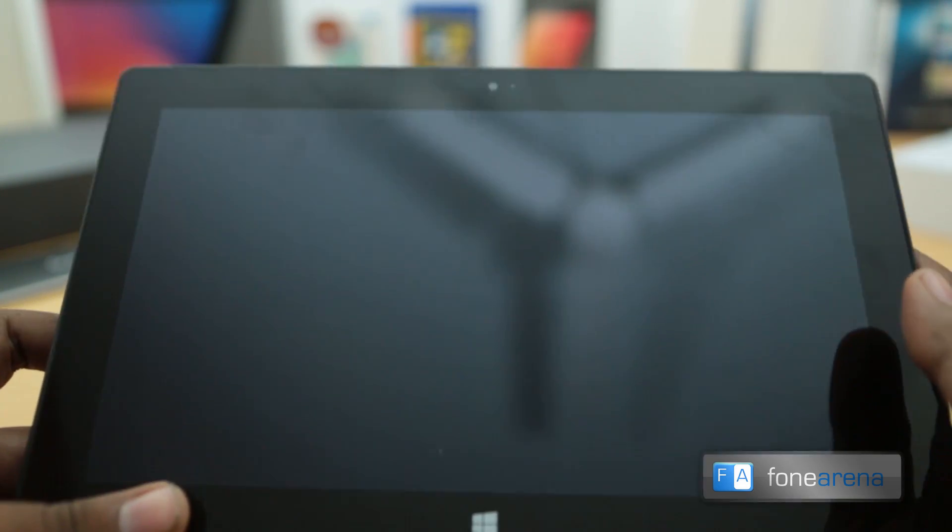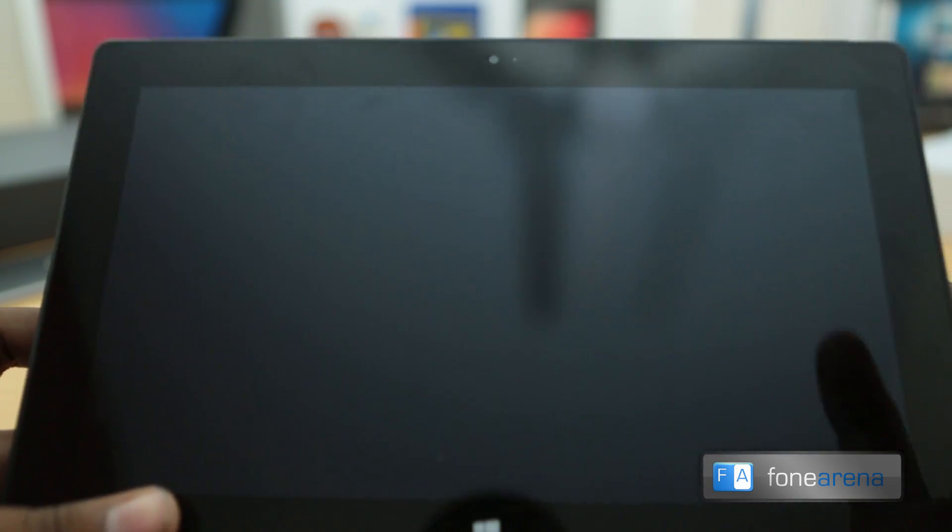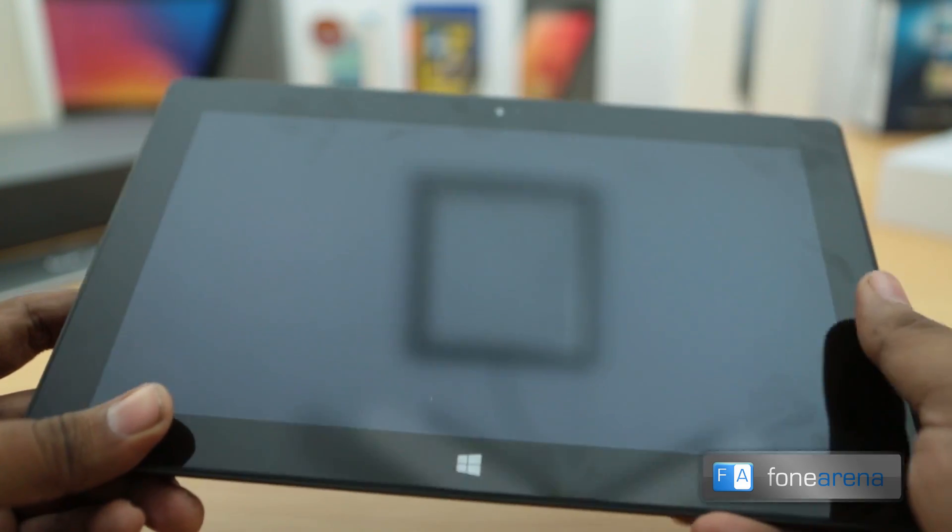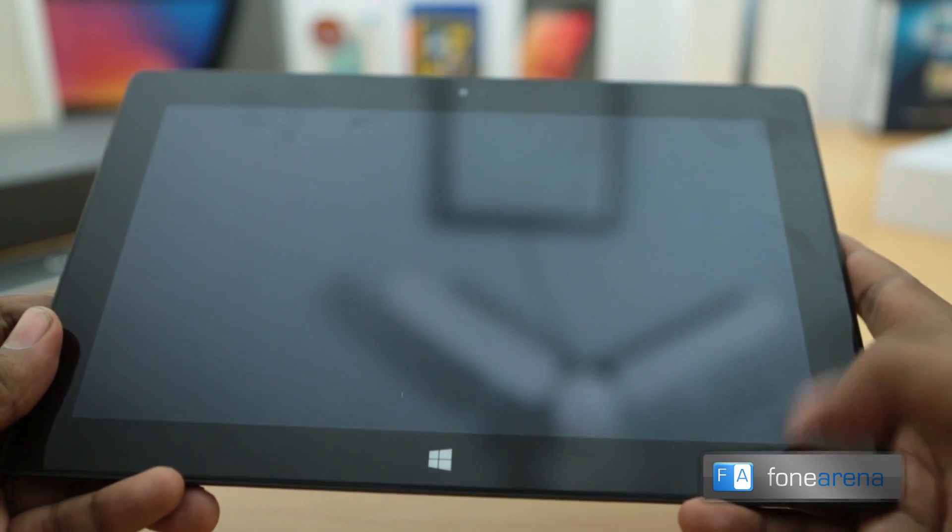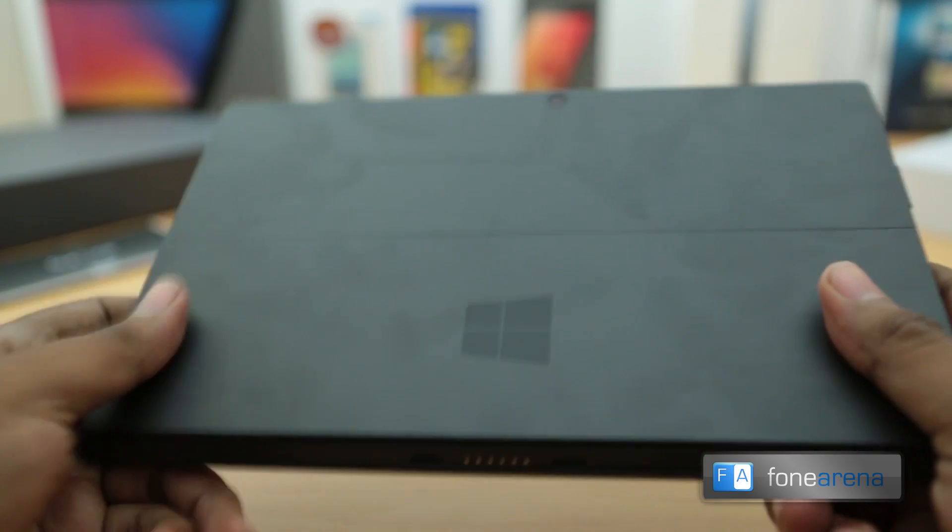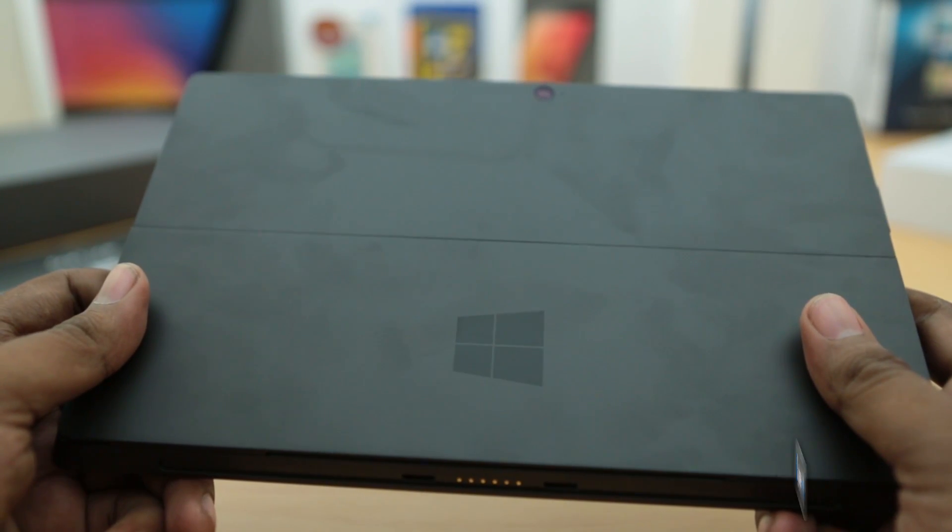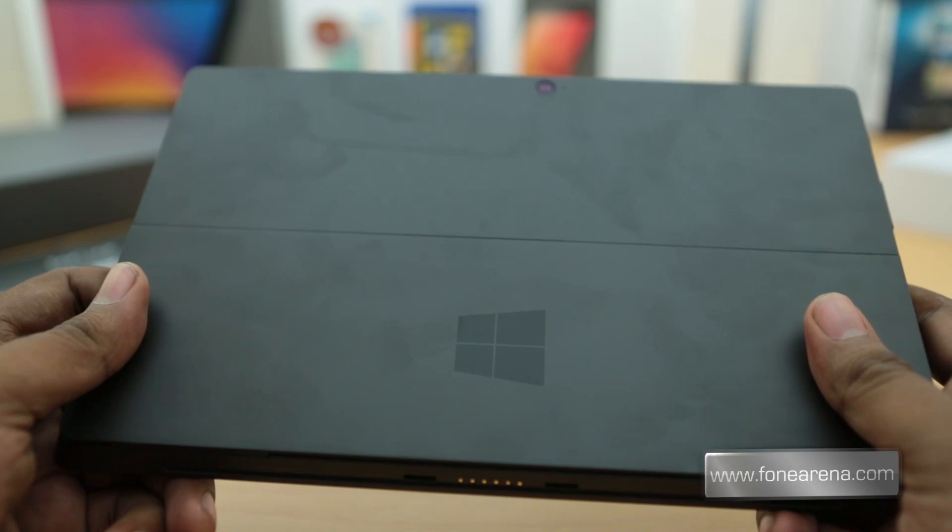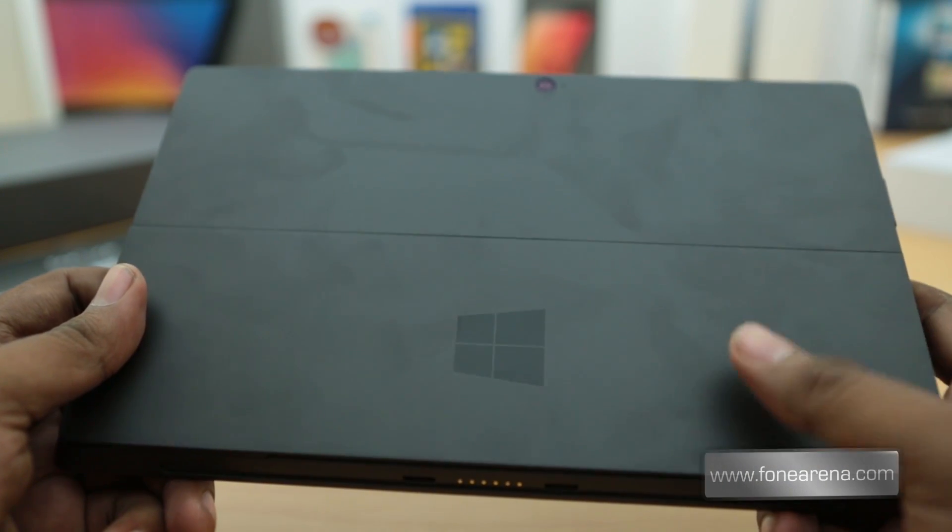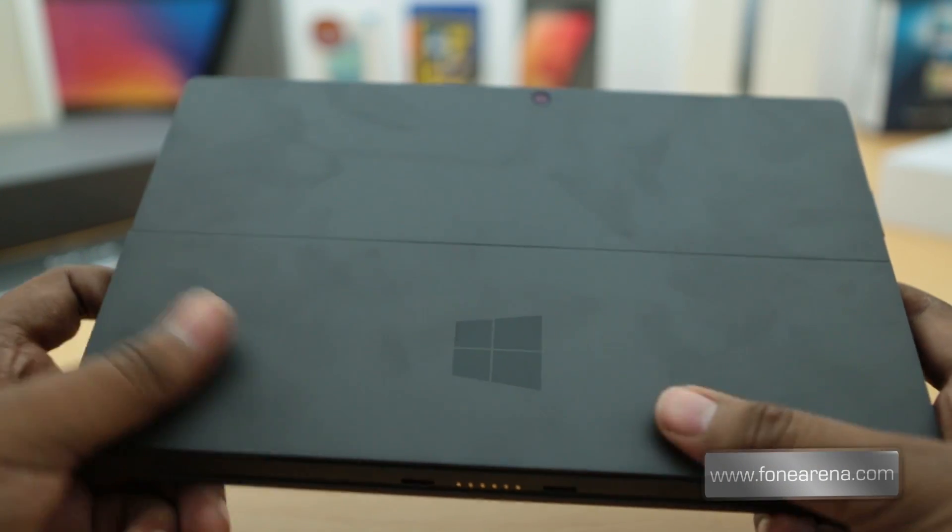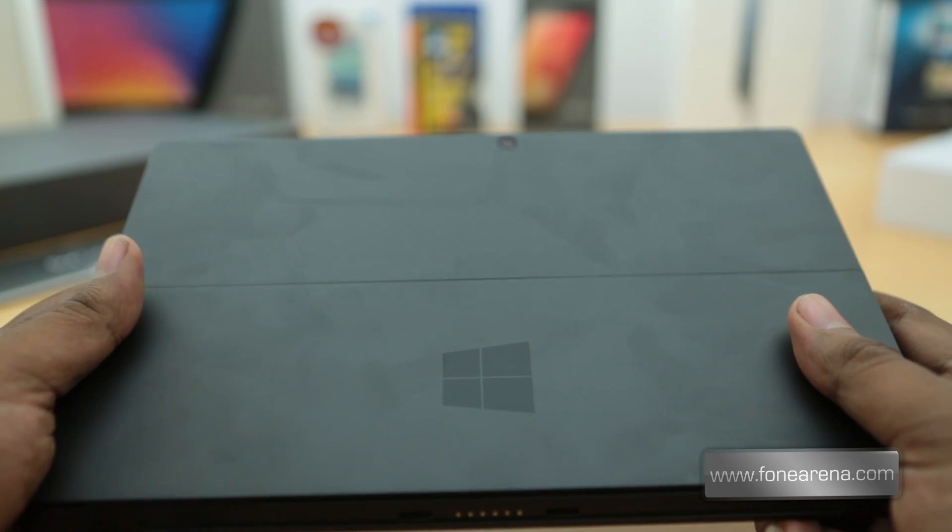Besides that you have the ambient light sensor, that's the dot right there. The whole device on the front is completely made of glass, and on the sides and the back it's made of magnesium alloy, which is a fingerprint magnet as you can see here. I have been handling this device just for a while and it's a complete fingerprint magnet.